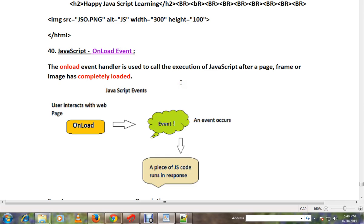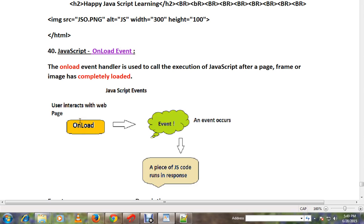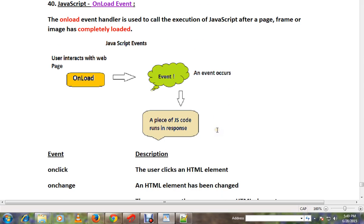So you open a browser and you open an HTML page. Once the page has been completely loaded, an onload event is triggered. If you want, you can capture it and do whatever you want in your JavaScript code. Onload is triggered when the page is completely loaded in the browser.